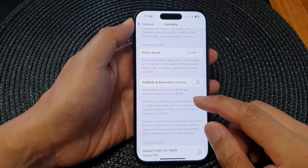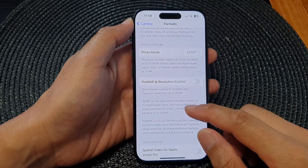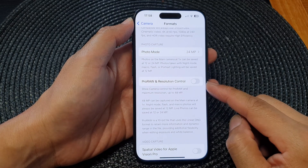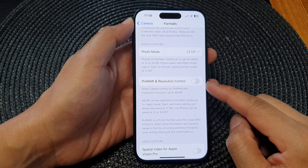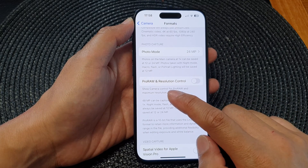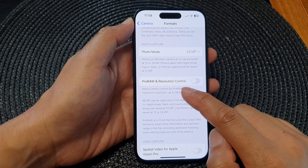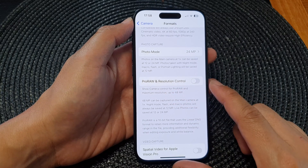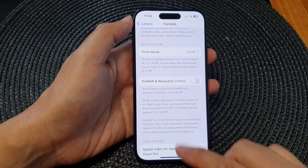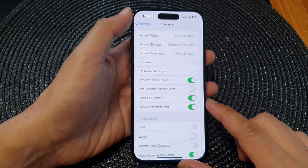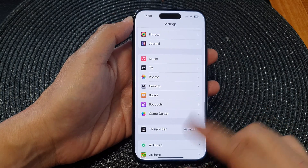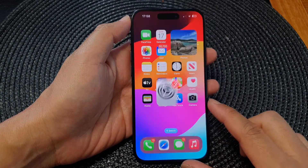Hey guys, in this video we're going to take a look at how you can enable or disable Camera ProRAW and resolution control on the iPhone 15 series. First, let's go back to the home screen by swiping up at the bottom of the screen.